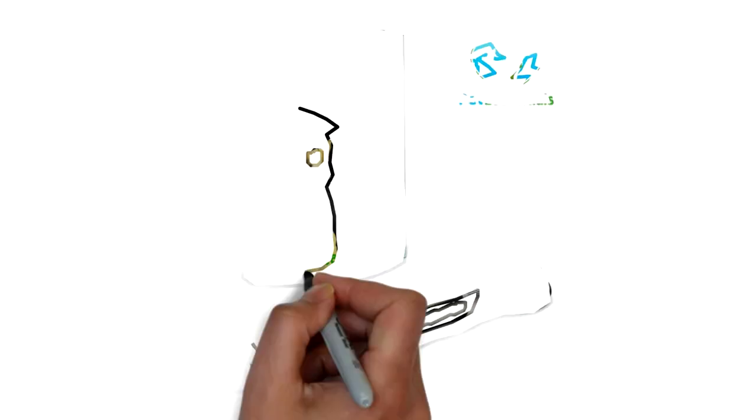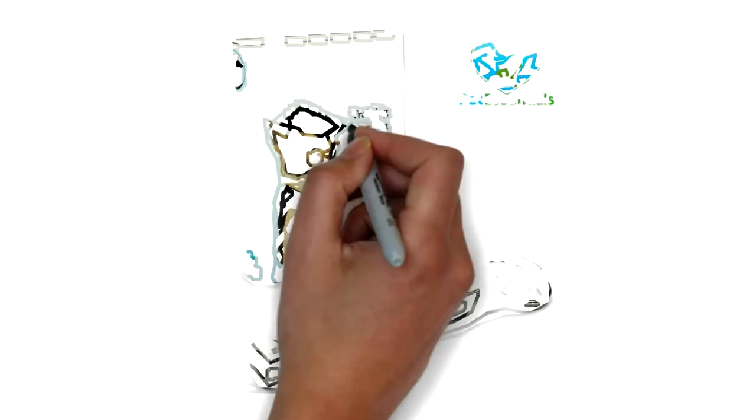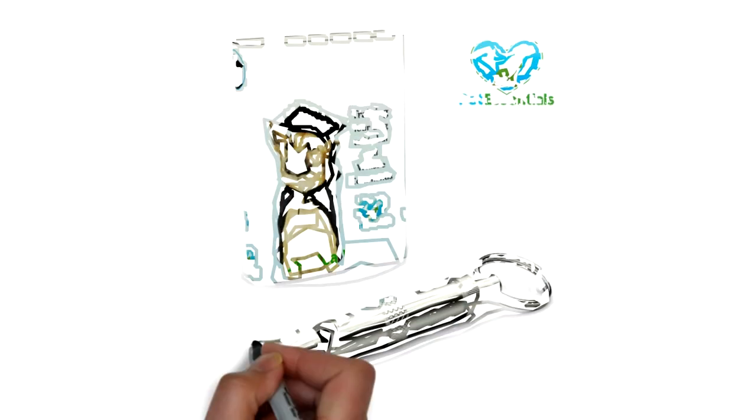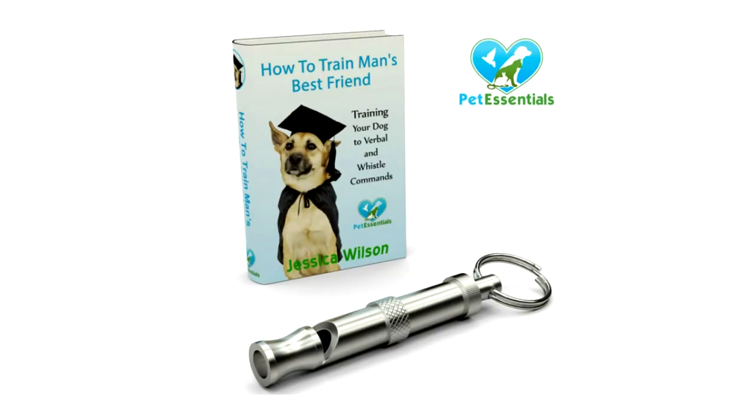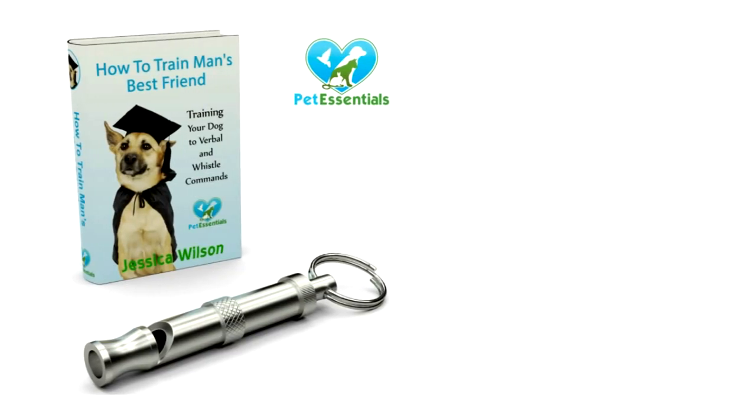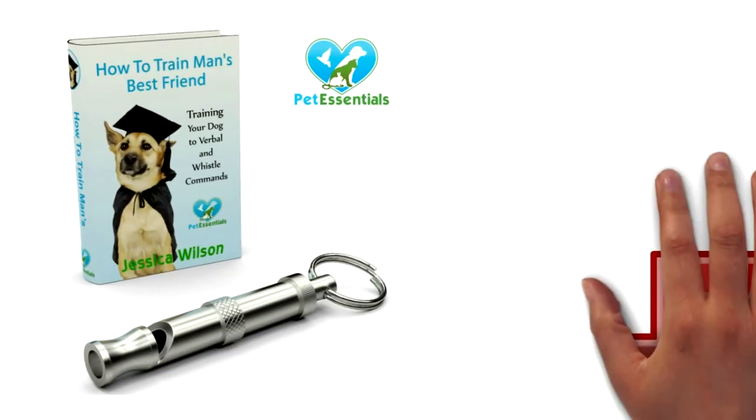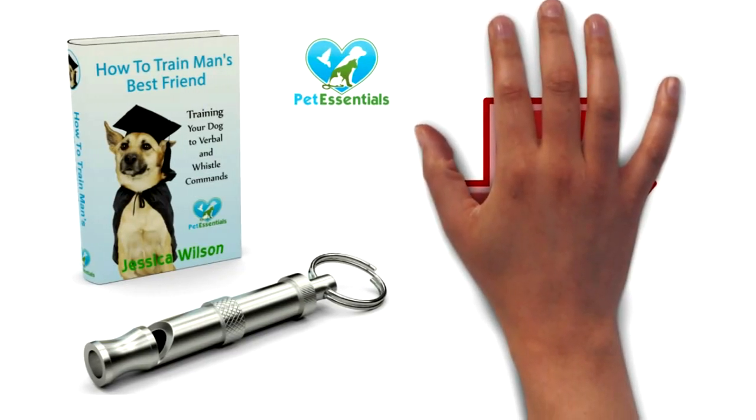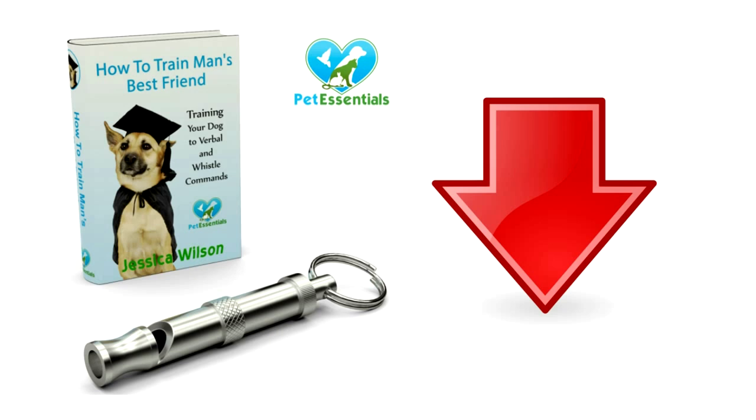If you are looking for the first company to offer a complete dog whistle and training system, look no further than Pet Essentials. Click the link below to claim yours today.